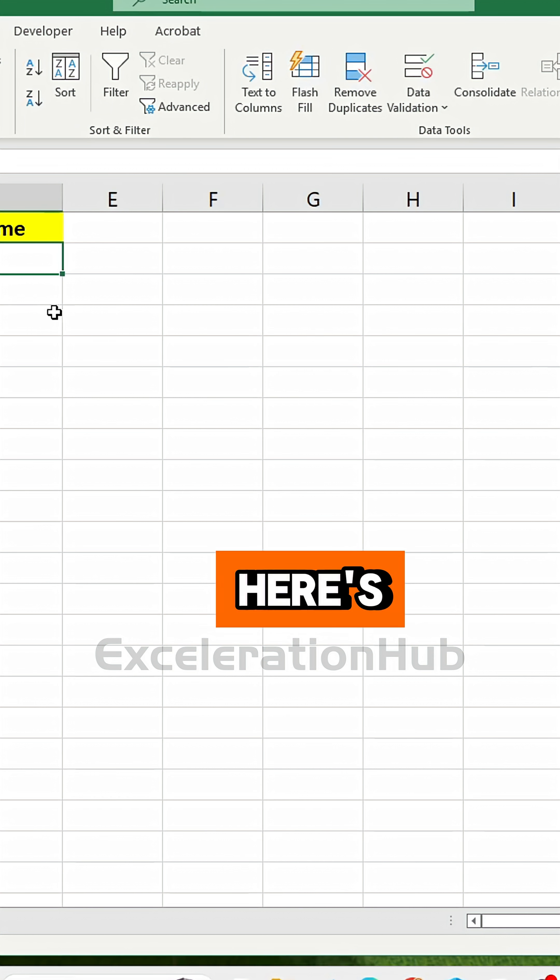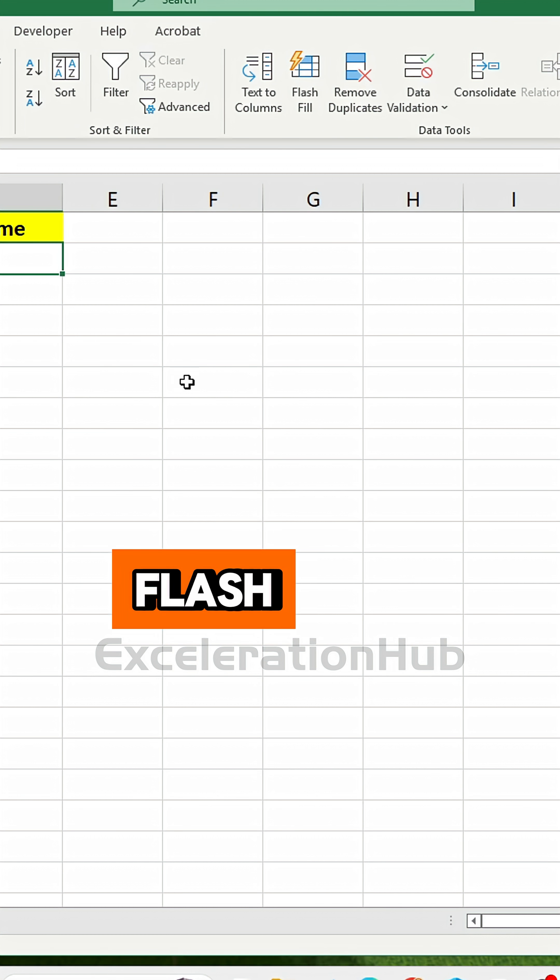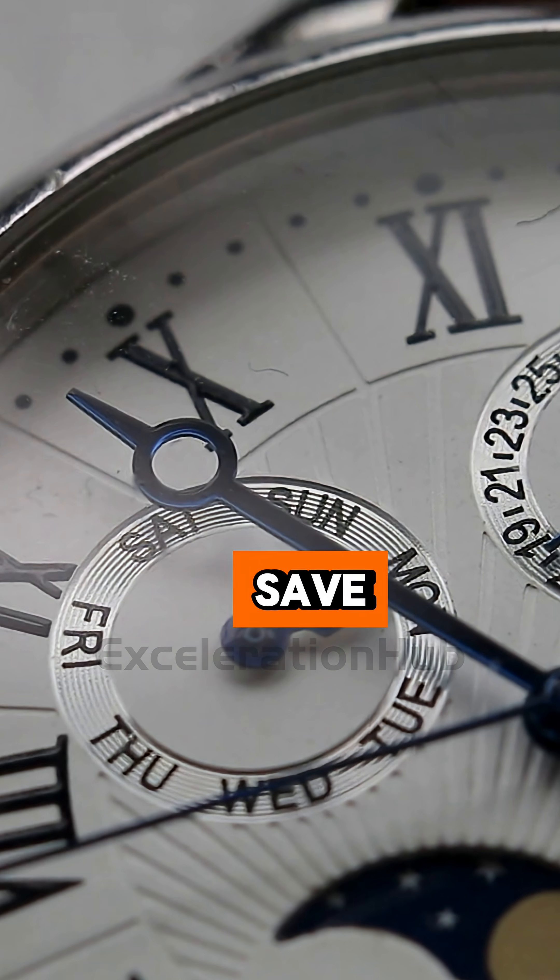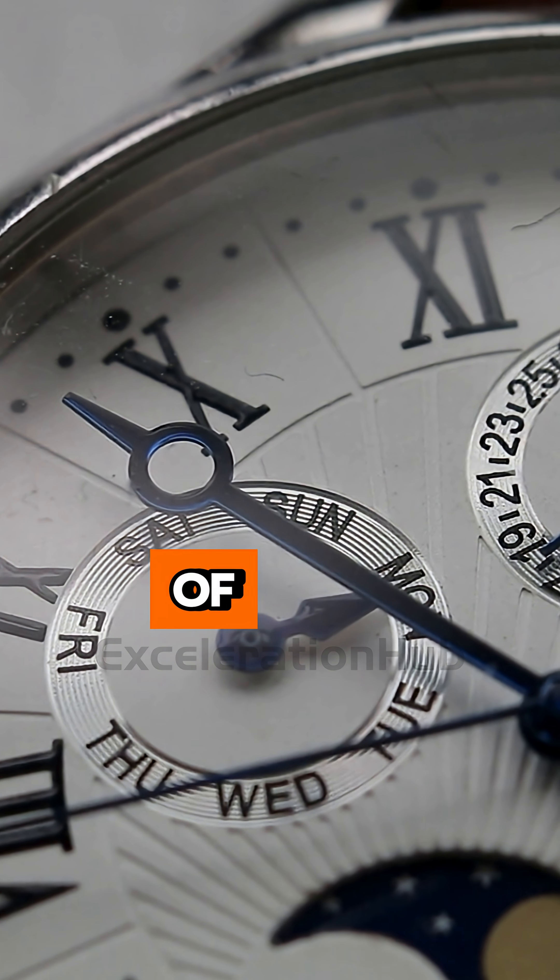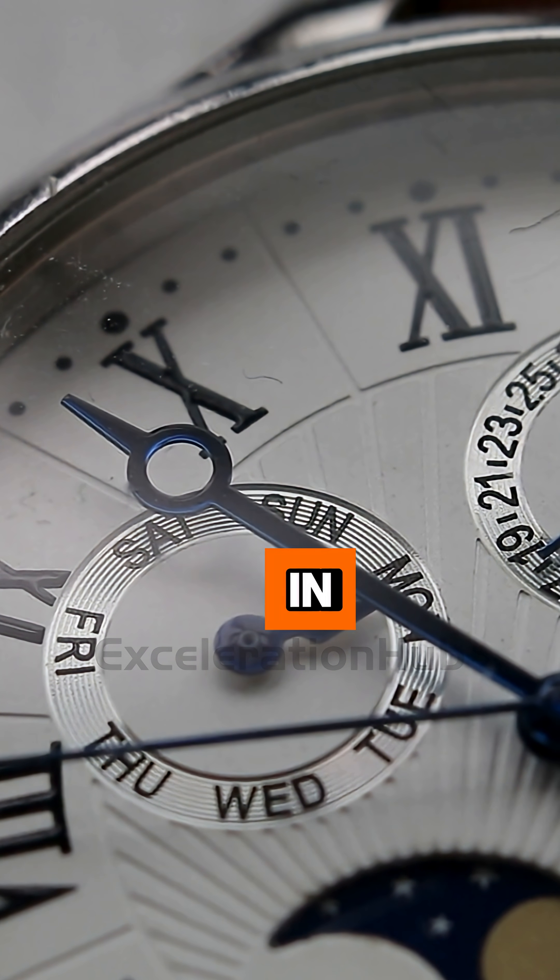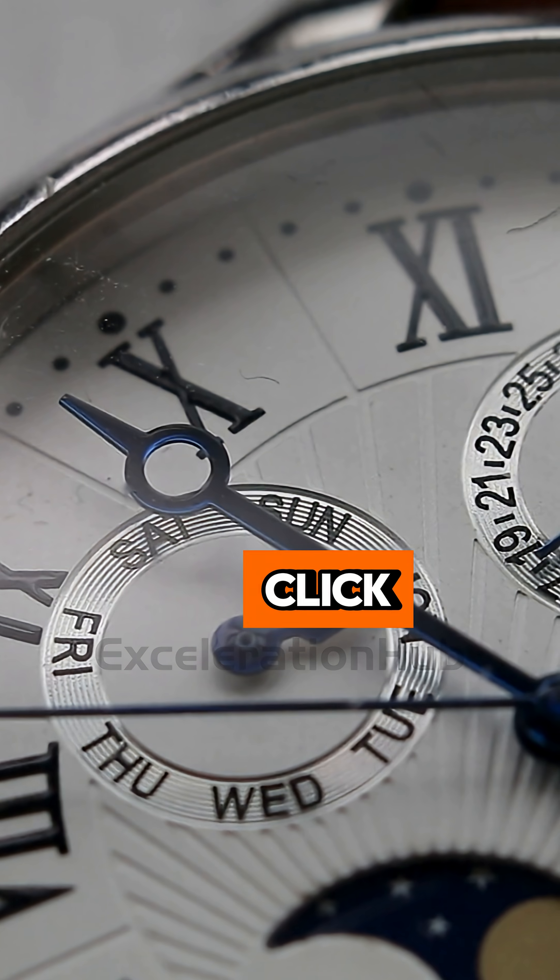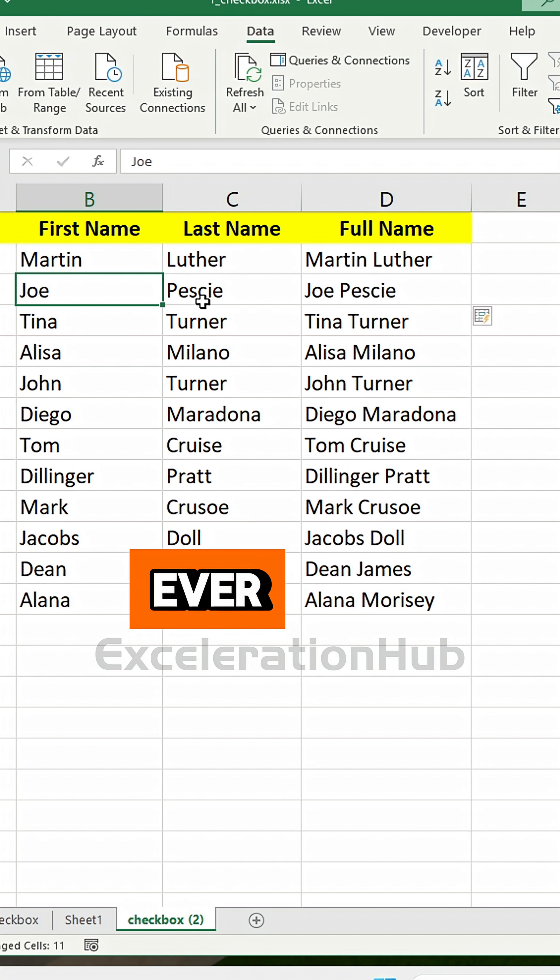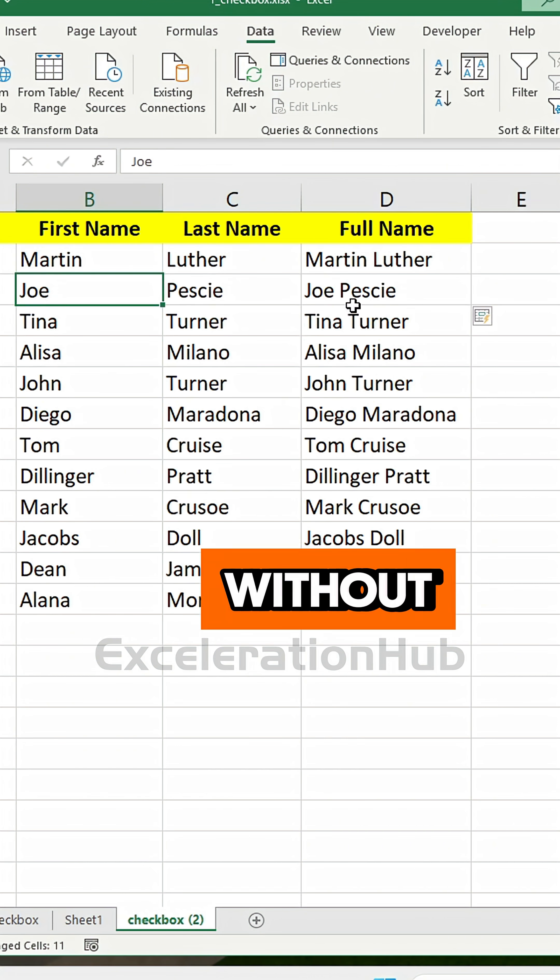And here's the kicker: Flash Fill isn't just a shortcut. It can save hours of data cleaning in just one click. Try it once and you'll wonder how you ever survived without it.